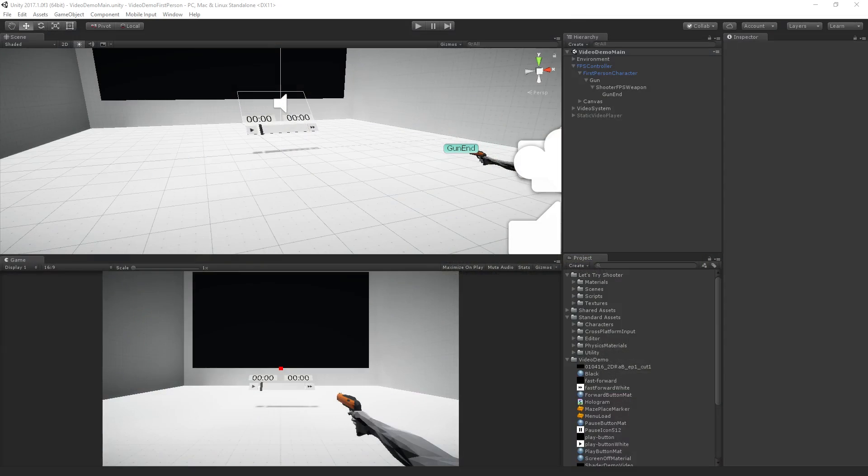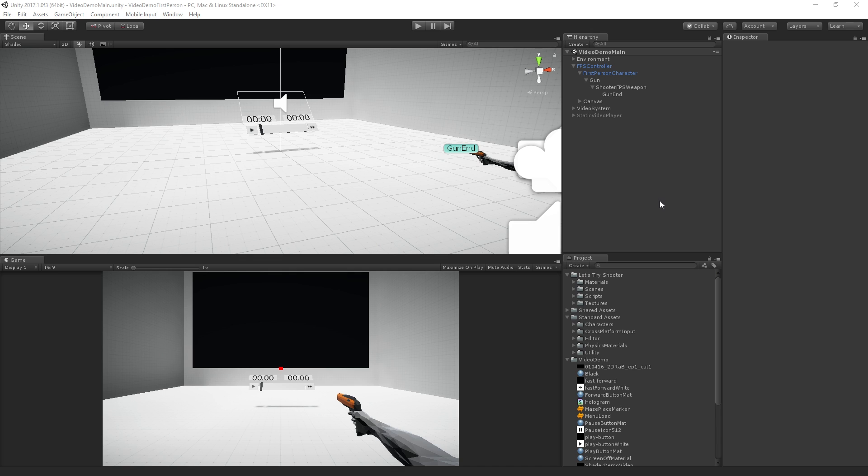So here on our screen we have a complete version of the project. I've set up a little first person scene using some of our existing first person content with a video player that we can control by shooting it.